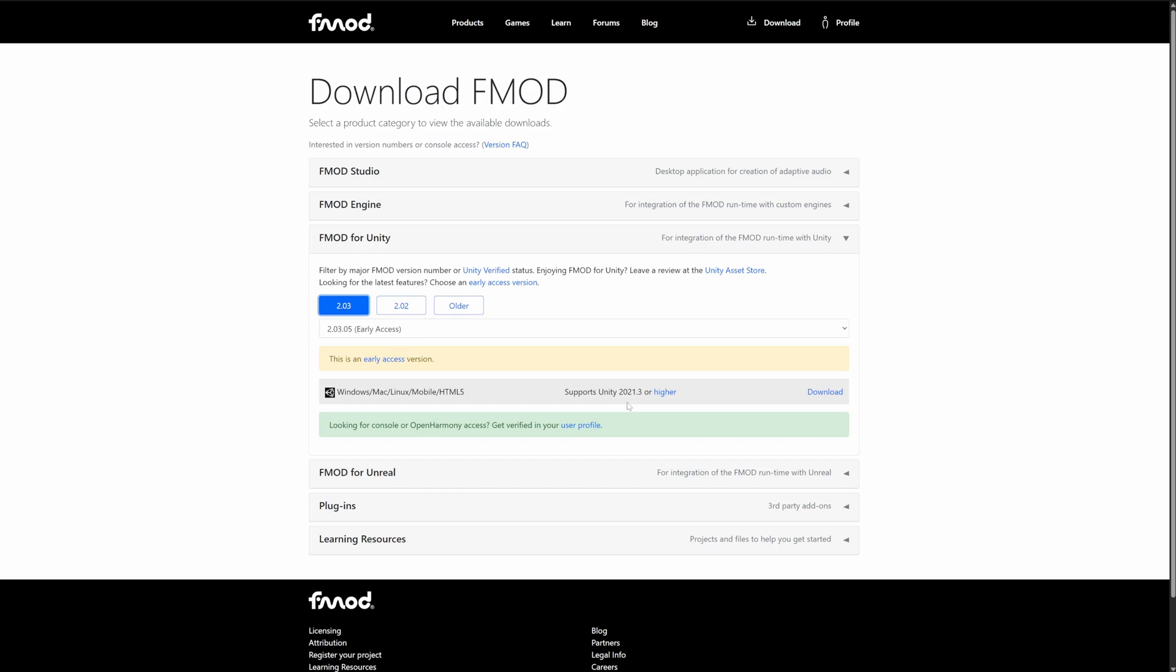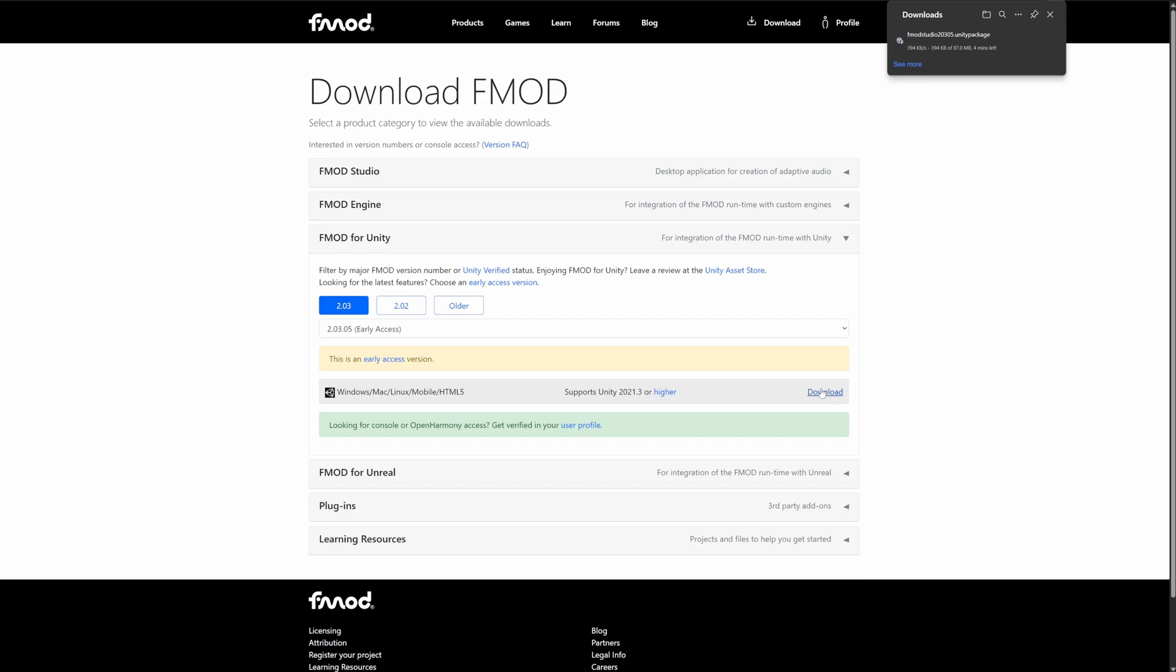If you're using different versions of FMOD or Unity then you'll need to make sure that you use the correct plugin to match your versions, but the process should be the same. There's only one download option regardless of operating system so it's simply a case of clicking the download button to start downloading the Unity package file.